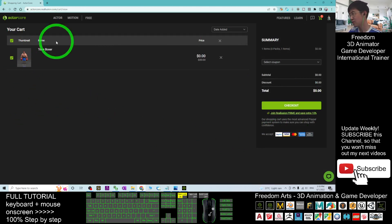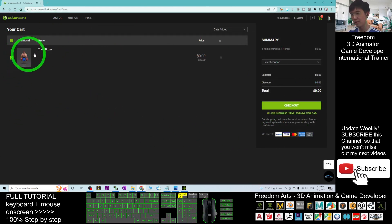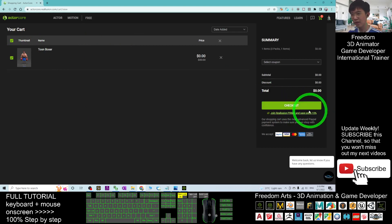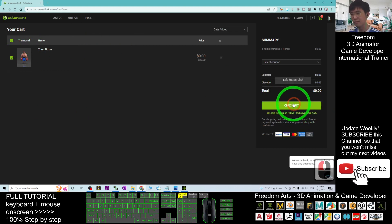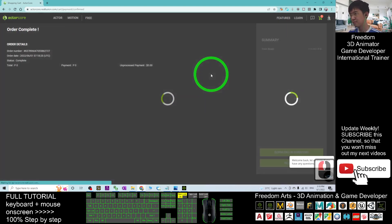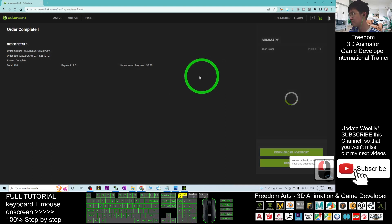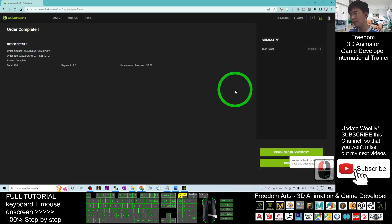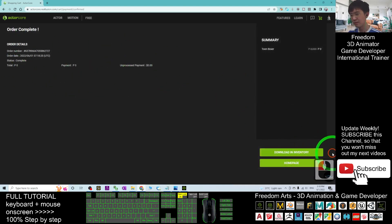So once you are ready here, click the checkout. Right, now completed already, close, download in inventory.